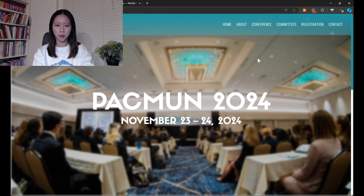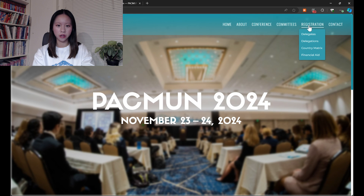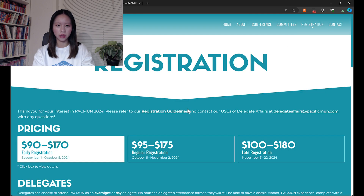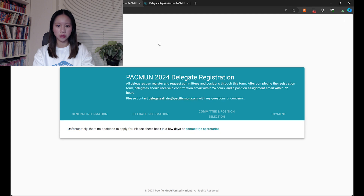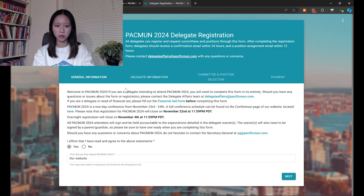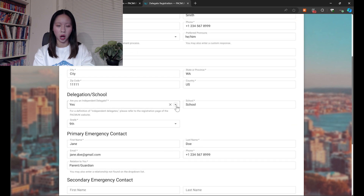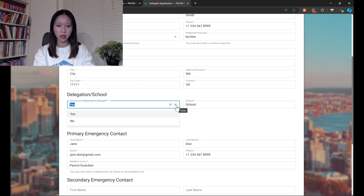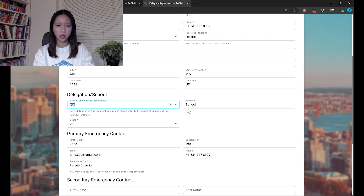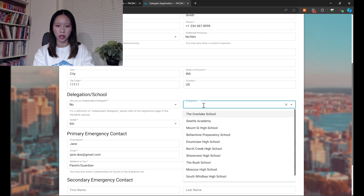First up is delegate registration. All delegates, independent and delegation delegates, can register through our PACMUN page by navigating to Registration and clicking on the delegate registration link. This leads you to the delegate registration form. The difference between independent delegates and delegation-affiliated delegates is that you will select yes or no when asked if you are an independent. Selecting yes means you are not affiliated with a school, and selecting no means you are part of a delegation, and you will be prompted to enter what delegation you are from.